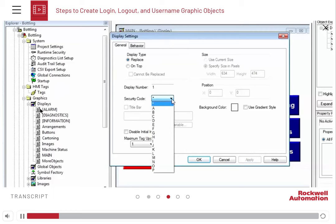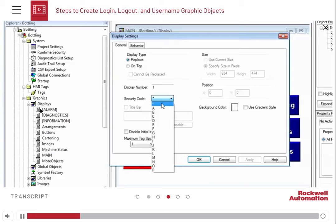Only the user accounts that have the appropriate security code for each display screen can access it. The asterisk security code means that access to the display screen is open to all users. Since the main display screen is the first one that opens when we test or run the application, we'll leave it open to all users.